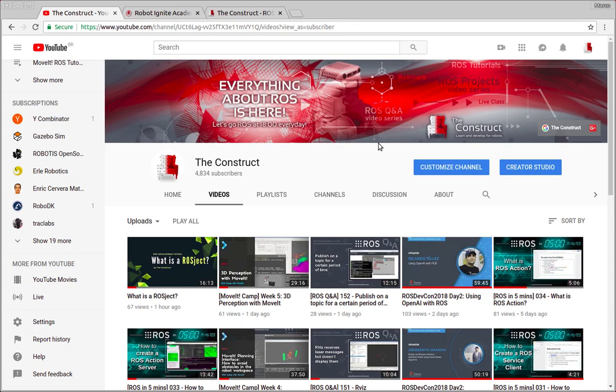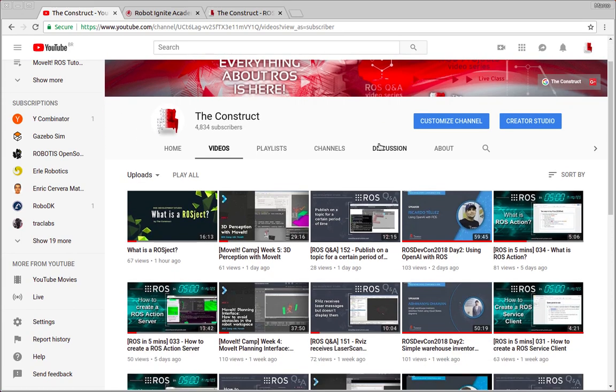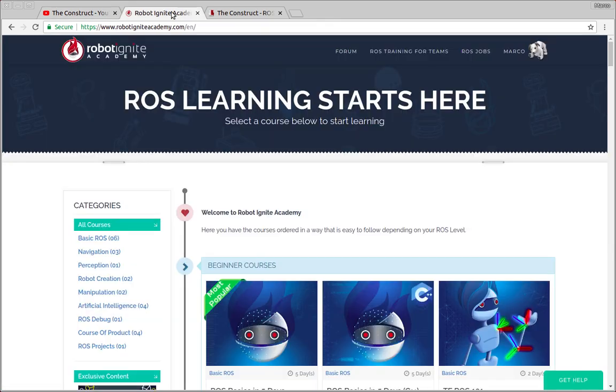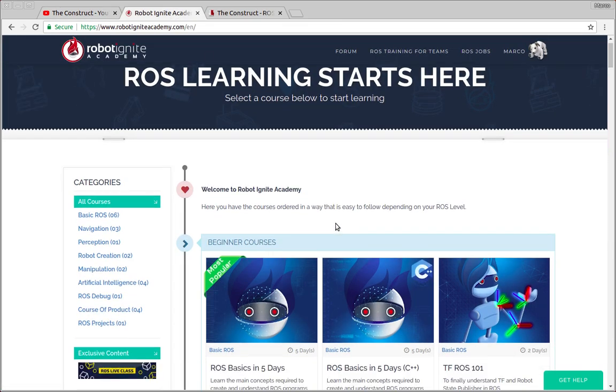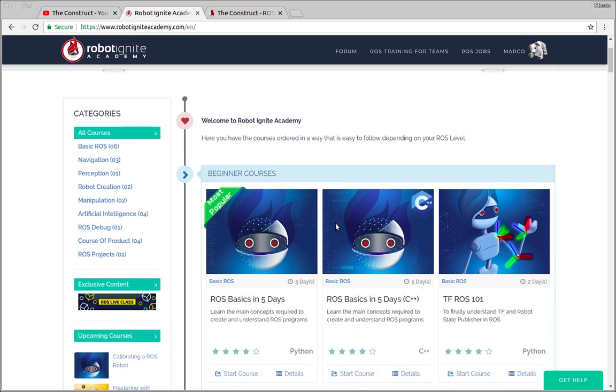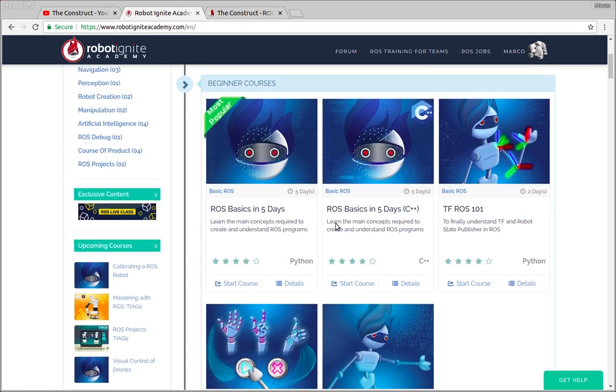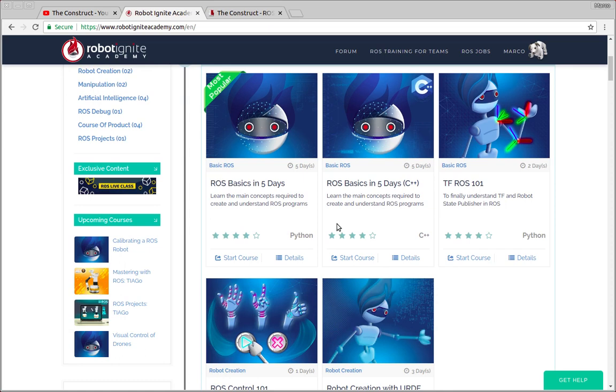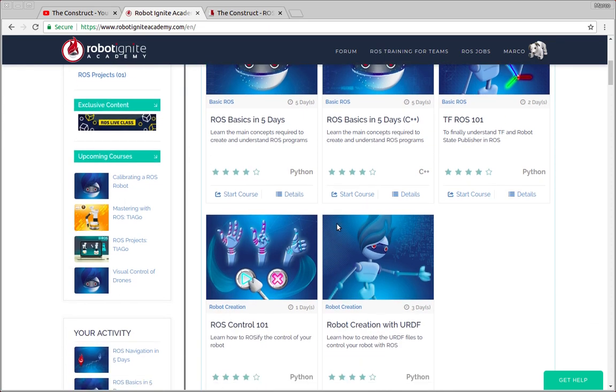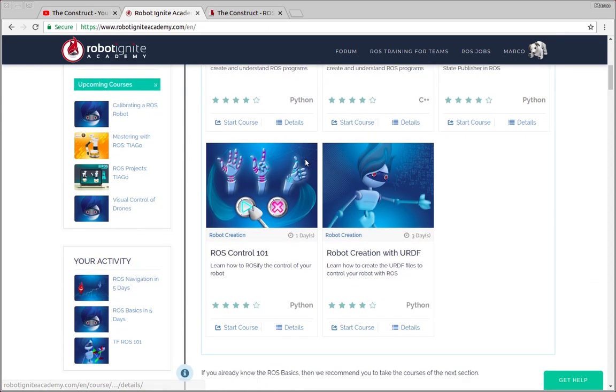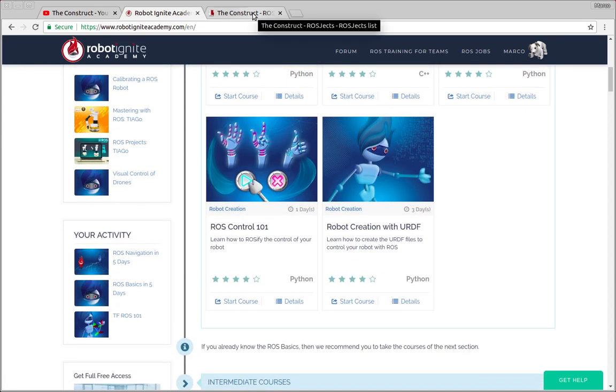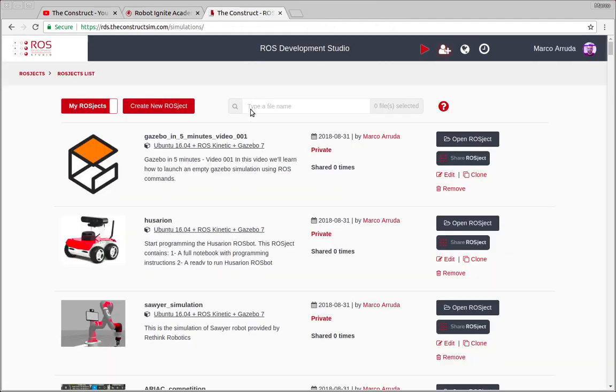I am Marco Arruda and in this video we will learn about how to start Gazebo with ROS in 5 minutes. But before anything else, remember to visit the Robotignet Academy, our online academy where you'll find practical online ROS courses using simulated robots. No installation is required. You'll find a link to the academy in the video description.